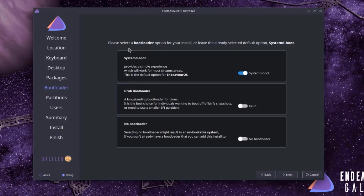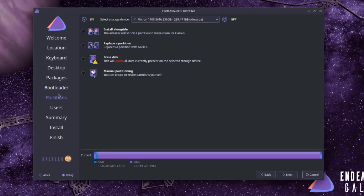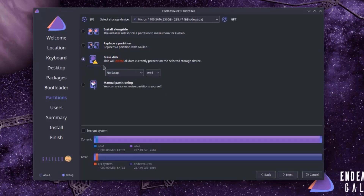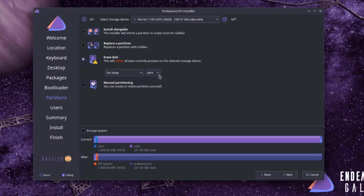Here I have to choose a bootloader. The default is systemd-boot, but I'm going to choose the Grub bootloader and switch that on. I'll click Next. Here are the partitions. I have to choose the storage device to install EndeavourOS on — I only have one hard drive, which is 256 gigabytes. The options are: install alongside, replace the partition, erase the entire disk, or manual partitioning. I'm going to erase the entire disk. For swap, I'll leave it as no swap. The file system defaults to ext4 — there's also BTRFS as an option, but I'll leave it as ext4. I'll click Next.